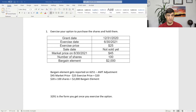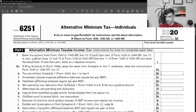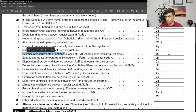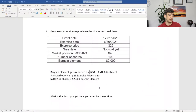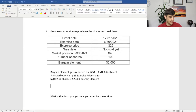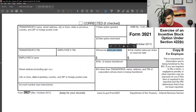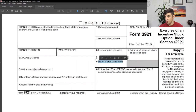That $2,000 bargain element goes on Form 6251, Alternative Minimum Tax, on line 2i. It adds to your AMT basis when you go to sell them later. You'll also receive Form 3921 when you exercise ISO shares — it contains all the relevant information: when it was granted, when you exercised, how much you bought it for, what the value was on the day you bought it, and how much you received. That's all you need to do in this transaction.